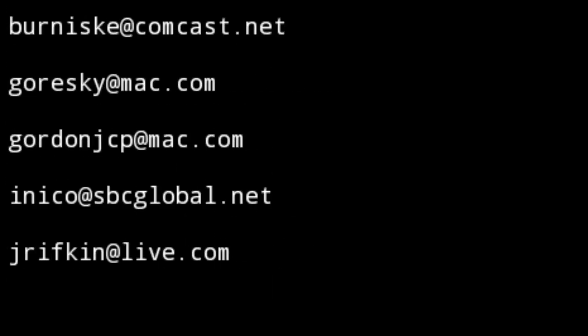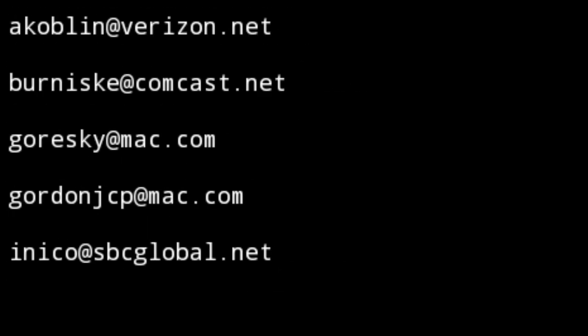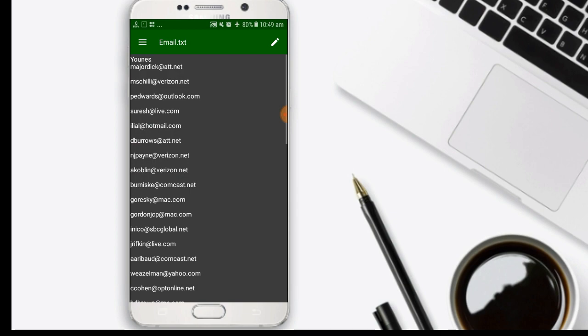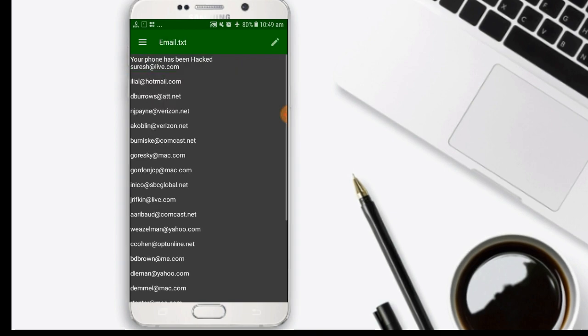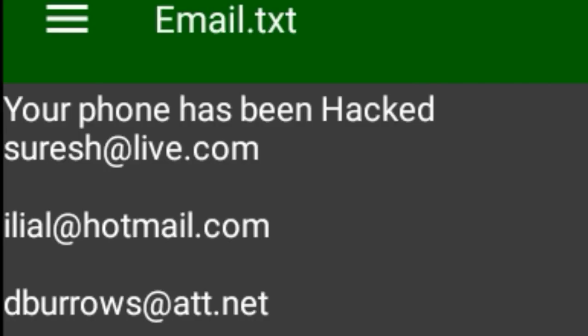Now if I type 'cat email' and press enter, you can see the content: 'Your phone has been hacked.' That is the method. See you in the next lecture.